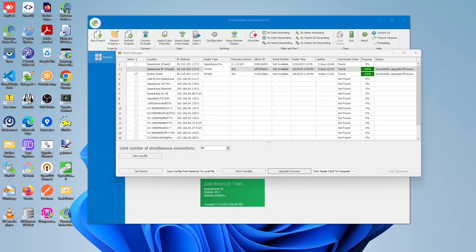In order to perform the upgrade firmware operation, you must first select radars with the same radar type. In this example, we will focus only on the PD420 and deselect the ones with the Speedlane Pro. Once you have done that, click on the upgrade firmware button.